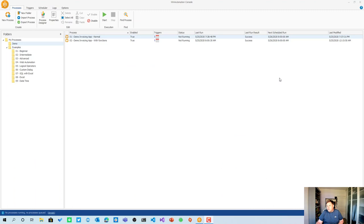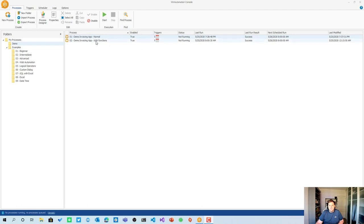Here we are in the Win Automation console. The Win Automation console is the app you get when you install the Win Automation software. It has a couple of examples — I already talked about that in an earlier video, and I'll put the link in the description. I also have a demo folder in my processes.